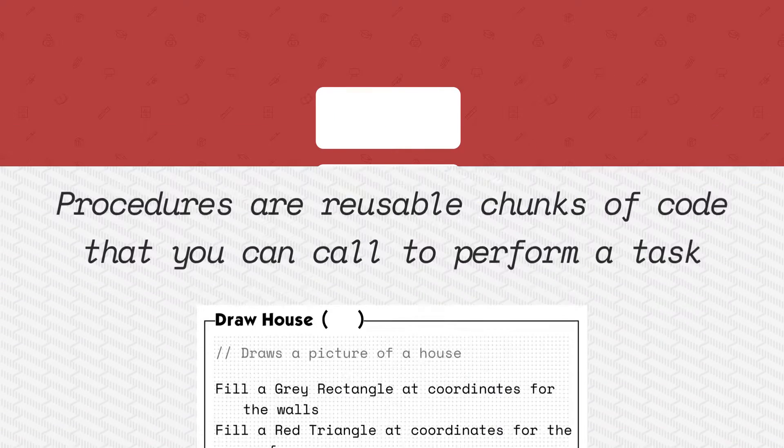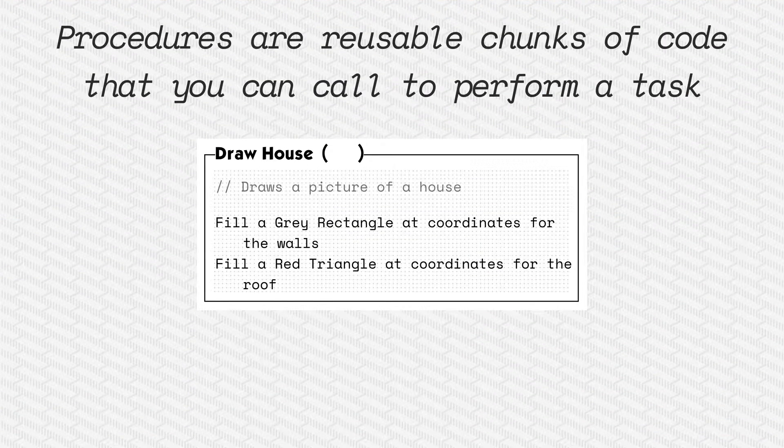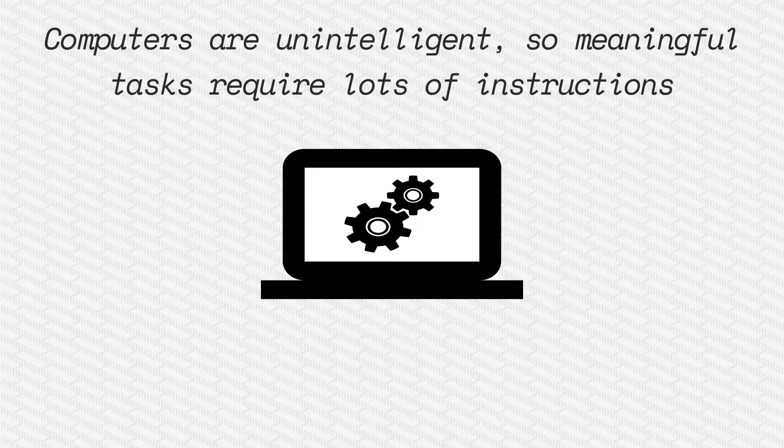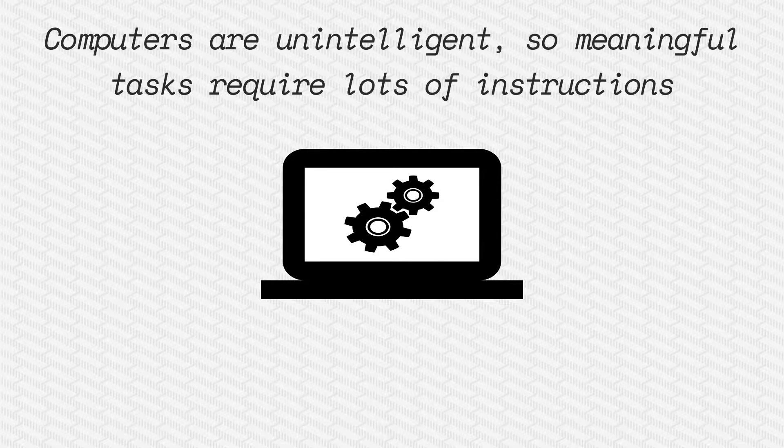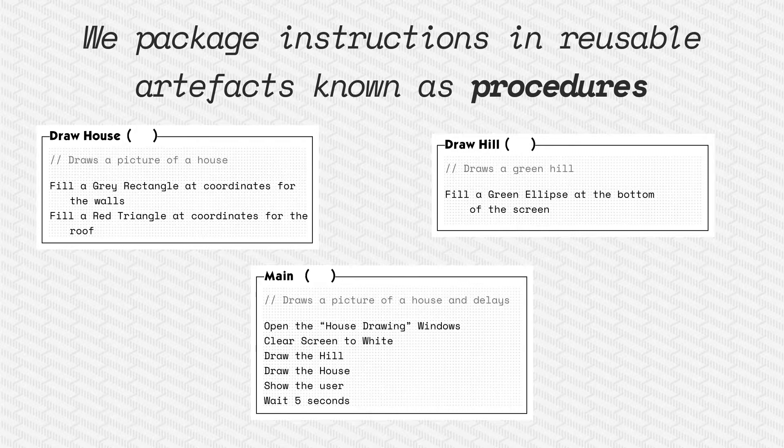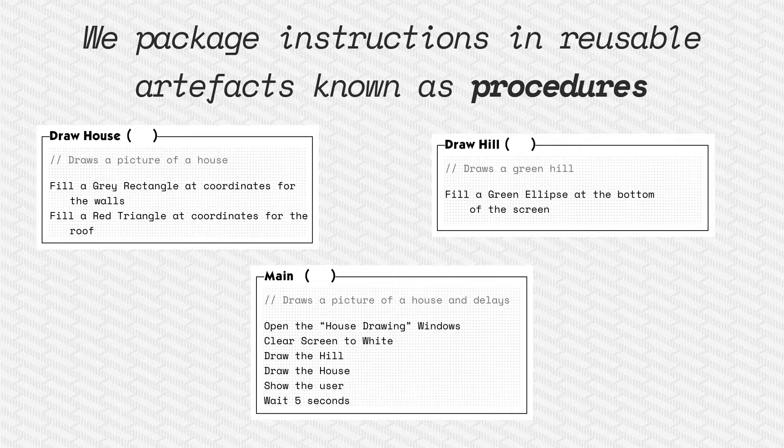What is a procedure? A procedure is a reusable chunk of code that you can call to perform a task. Computers are really unintelligent, so to get anything meaningful done it takes a lot of instructions. So what we want to do is package those instructions into a group of instructions and we call these procedures.